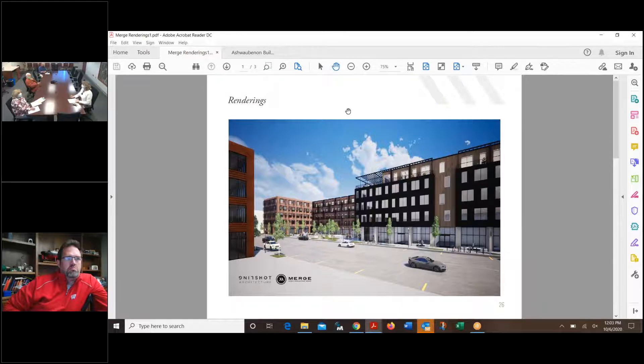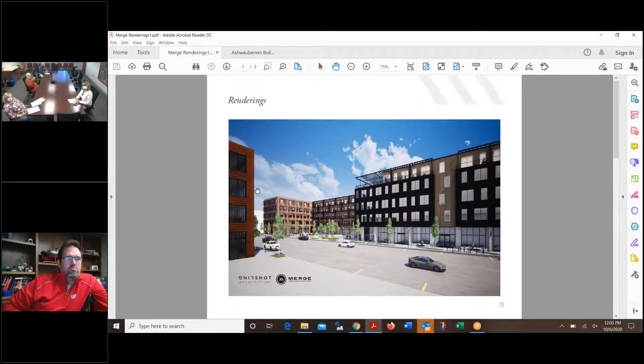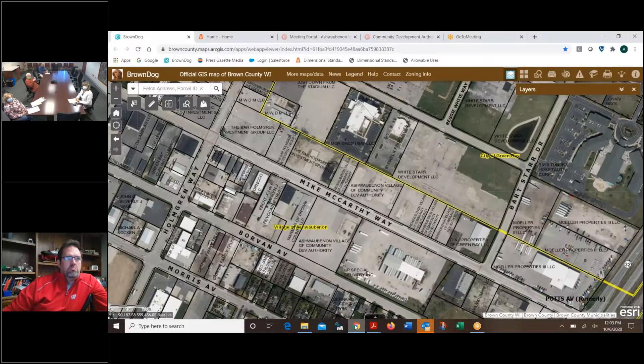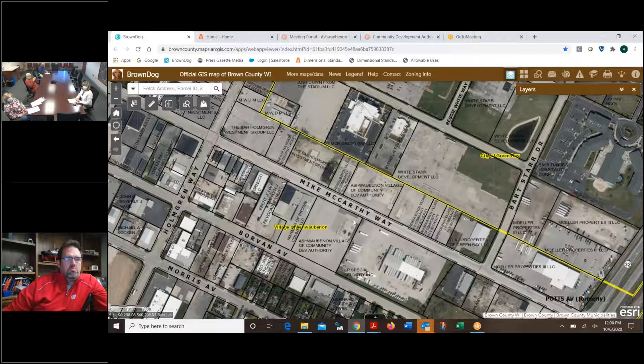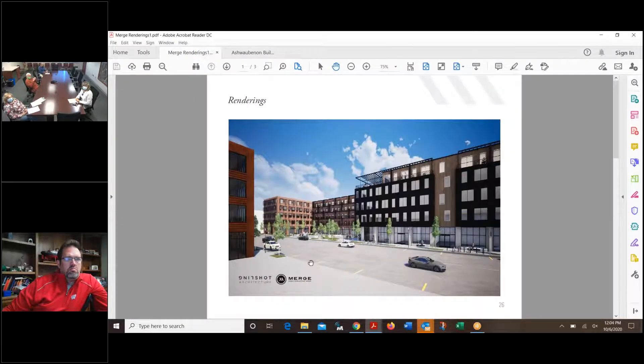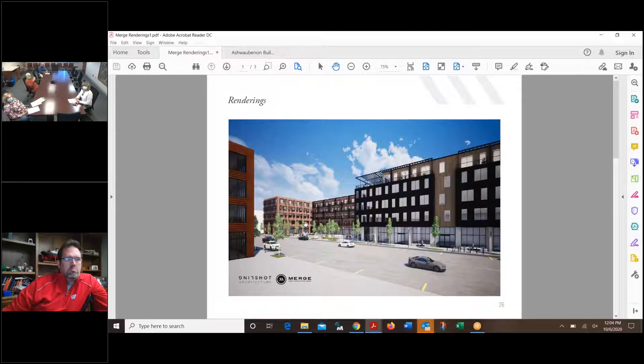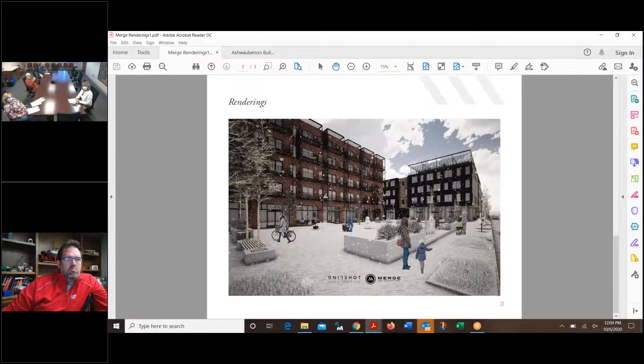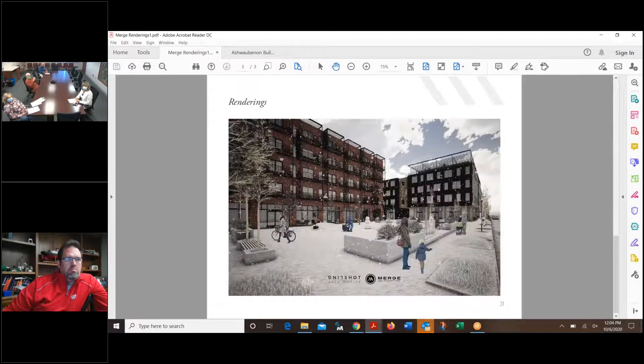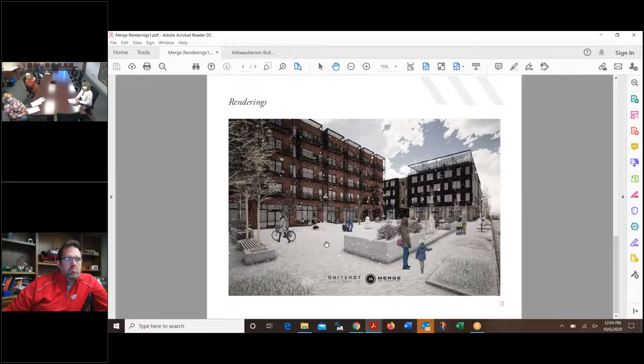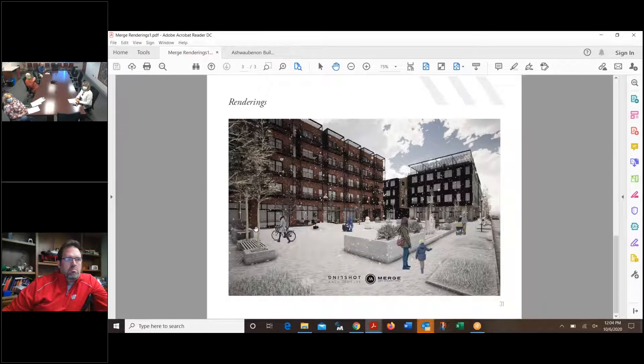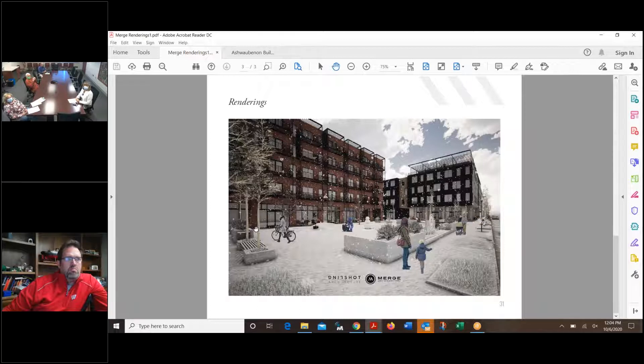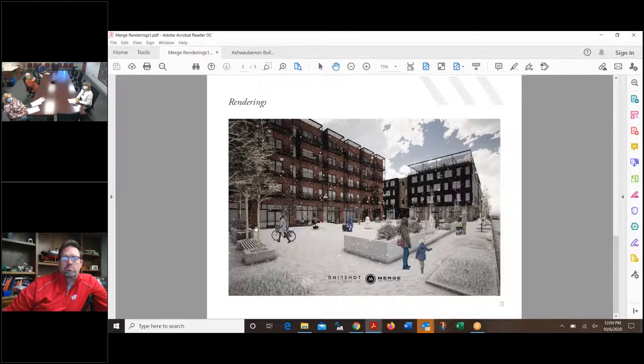I'll bring up the rendering of it here. This one back here, along with some green space area, kind of a plaza area, to really kick off the redevelopment of Mike McCarthy Way. The property is actually owned by the Community Development Authority. The Village Board has conditionally approved the development agreement with Merge Urban Development to sell the property, condition upon CDA approval.